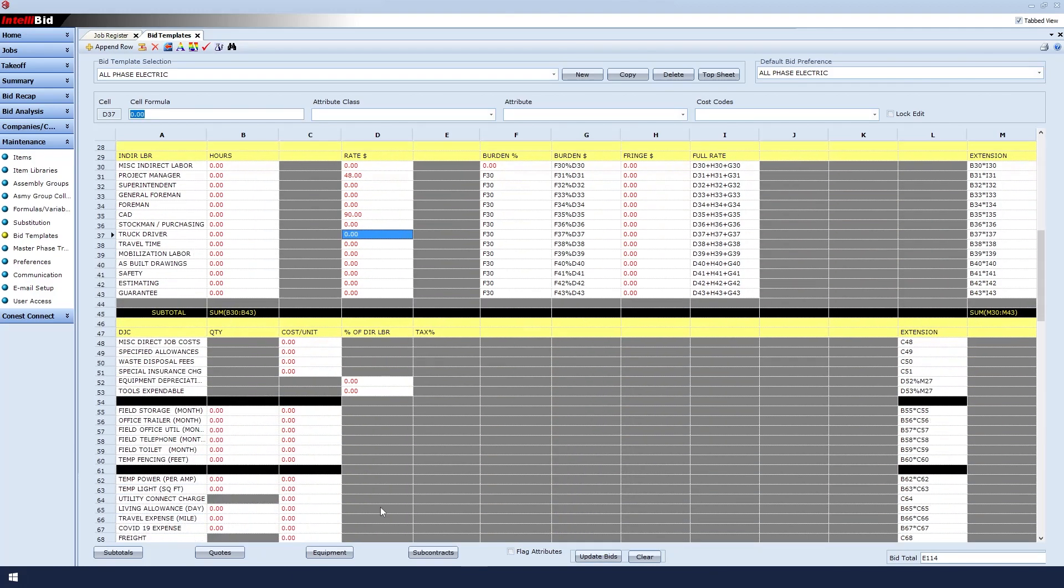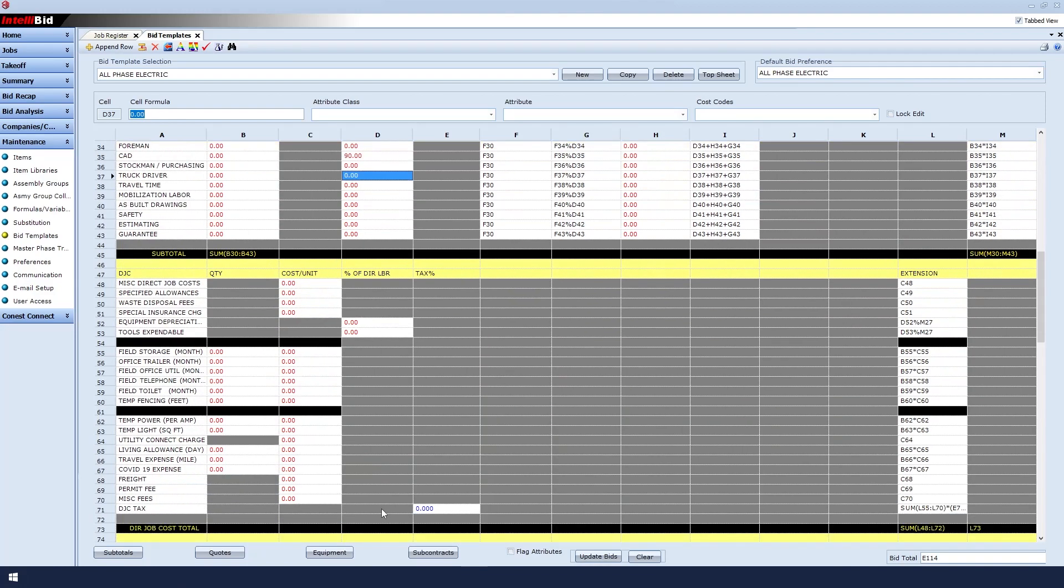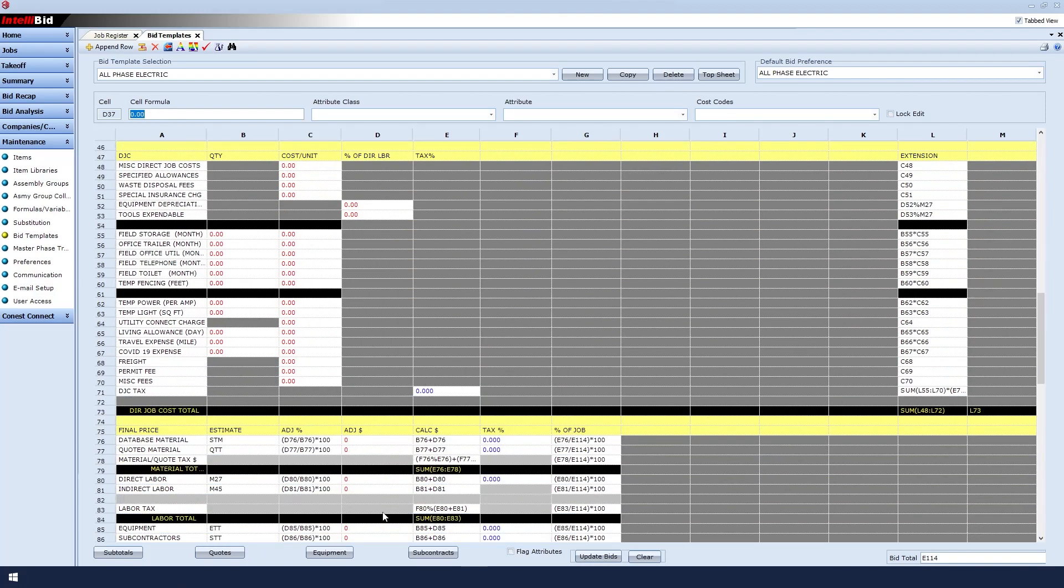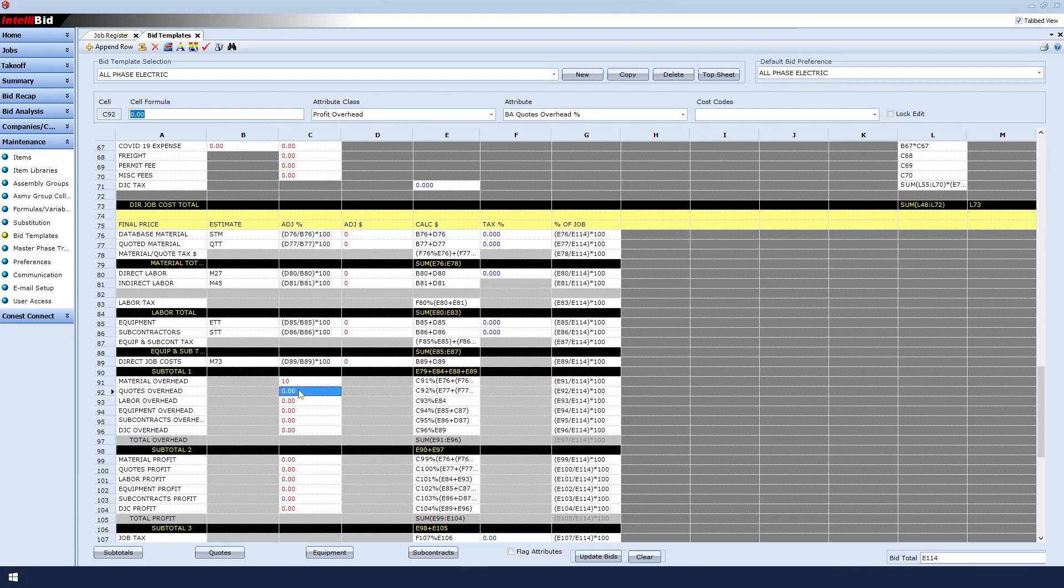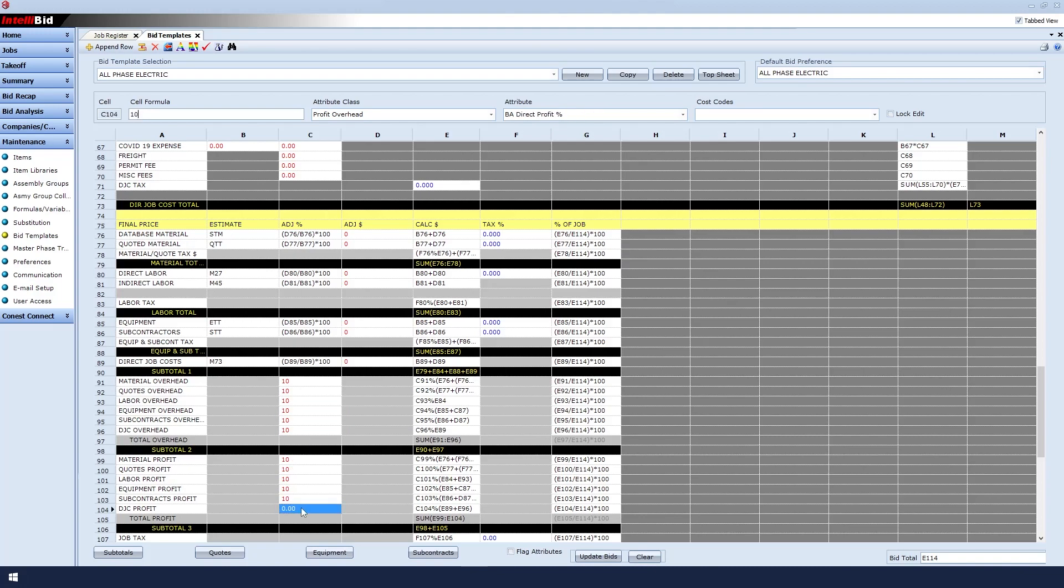Scrolling down, I can set up these other things in my bid template as well. My Material Overhead Percent, Quotes Overhead Percent, and more. I would input any other relevant data in this area so they are ready to use later.